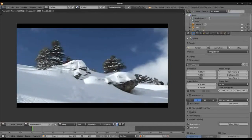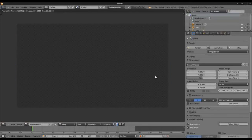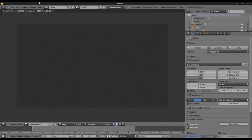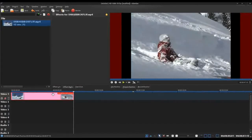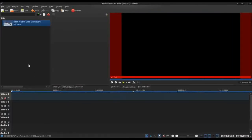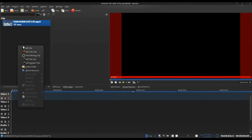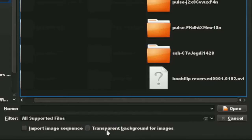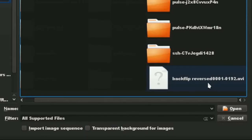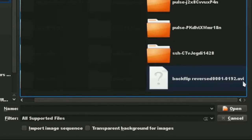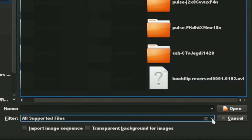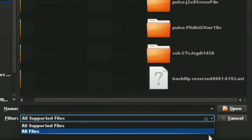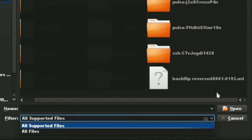All right, okay, going back into Kdenlive, we will delete the original strip. We'll right click on the clip monitor and select add clip. And right over here we have our backflip reversed. It adds to the file name the number of frames, 1 to 192. It is an AVI, so we need that. Sometimes you need to click all files because your file may not be showing up in your directory.